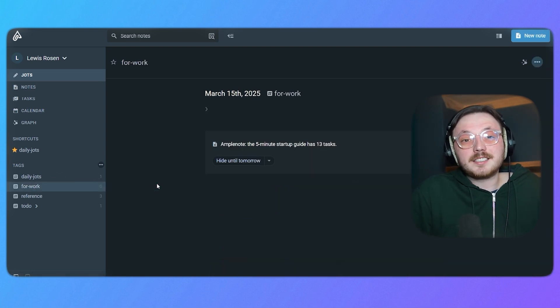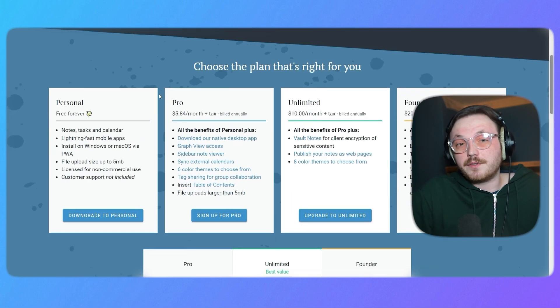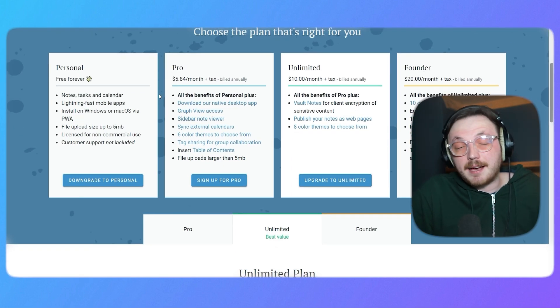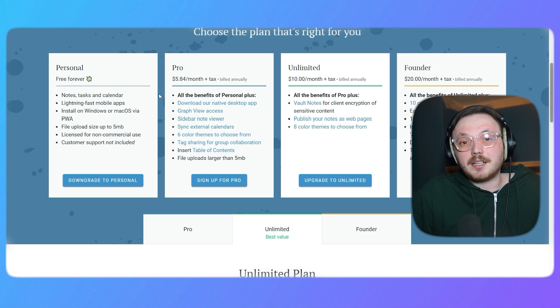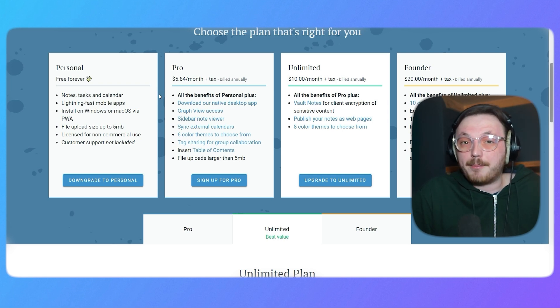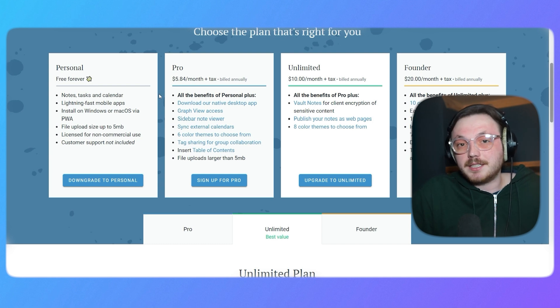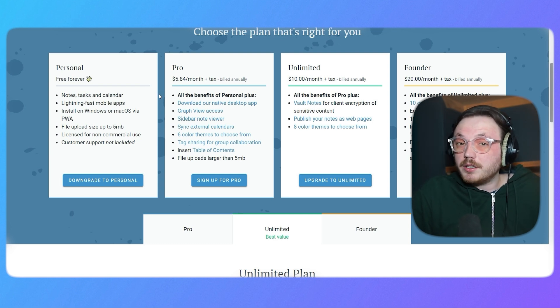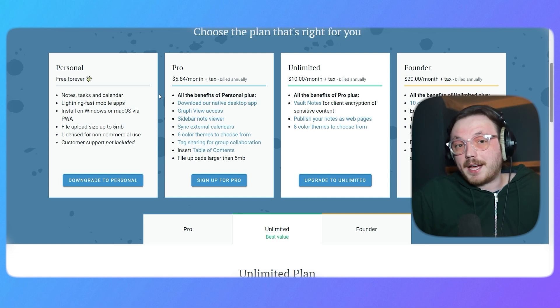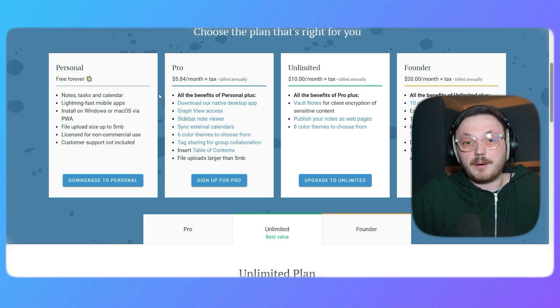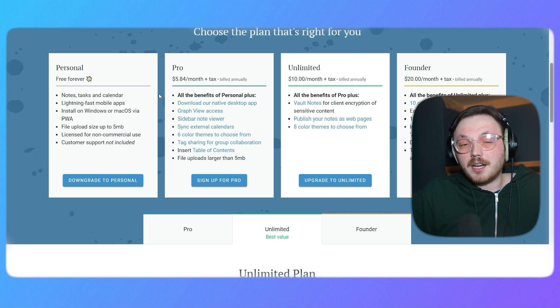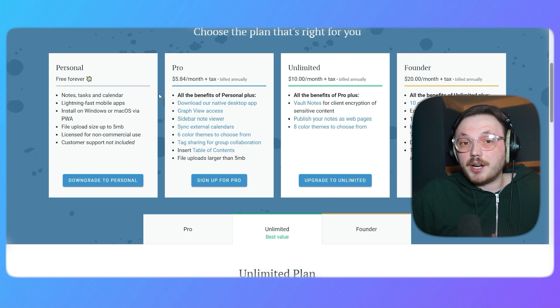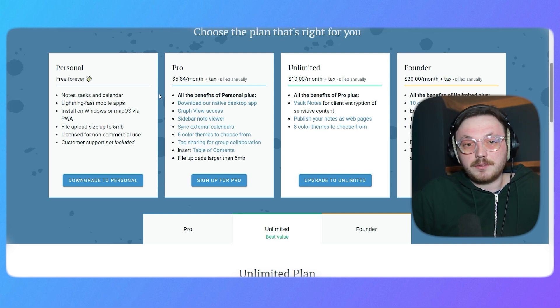Lastly, let's discuss Amplenote pricing. Amplenote basically offers four plans to suit different needs and budgets. The personal plan is completely free and is ideal for anyone who wants to explore Amplenote without spending a dime. It's perfect for basic note-taking and task management. If you're looking for advanced features at an affordable price, the pro plan costs $5.84 per month when billed annually. It provides enhanced functionality, making it a great choice for professionals and regular users.